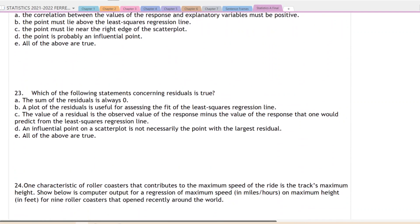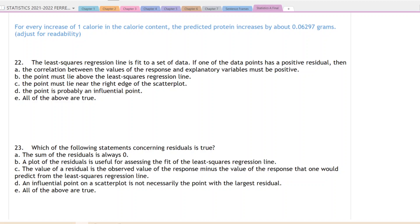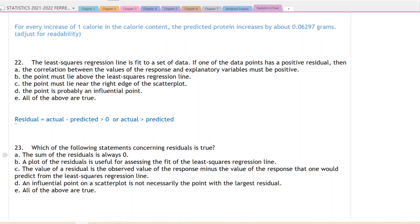Moving on to question 22: the least squares regression line is fit to a set of data. If one of the data points has a positive residual, we need to figure out what that means. If the residual is positive, that means actual minus predicted is greater than zero, which means the actual is greater than the predicted — so the actual point is going to be above the regression line.